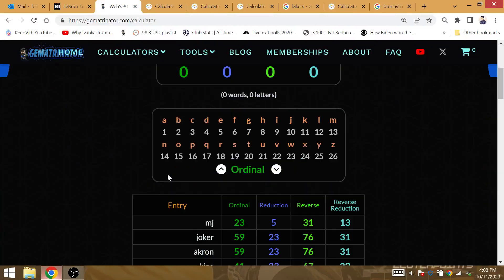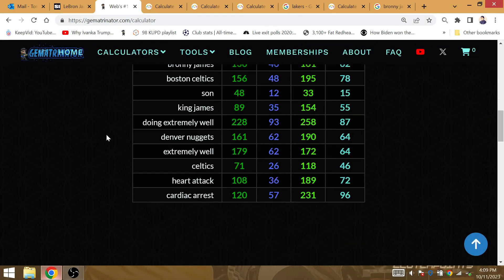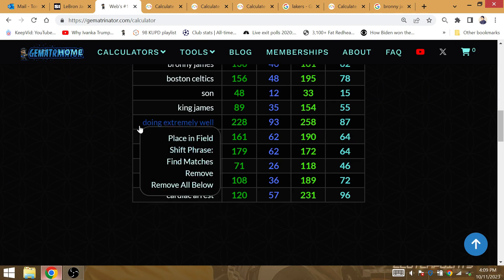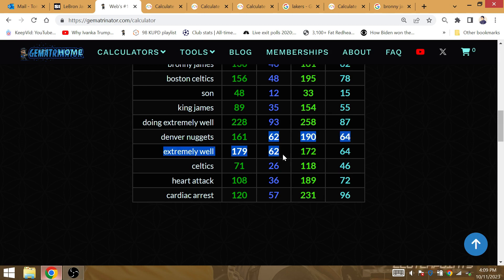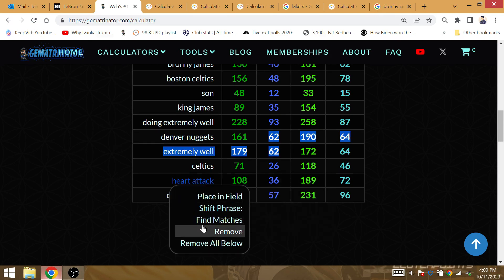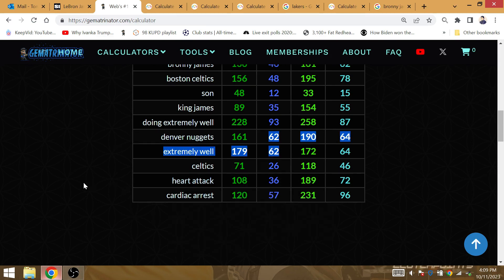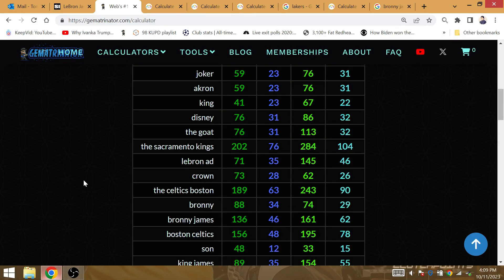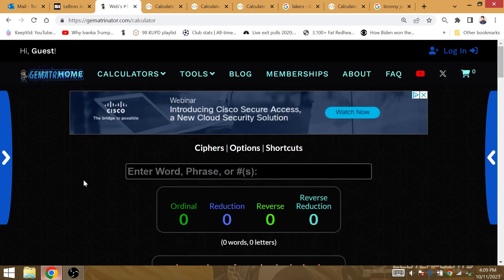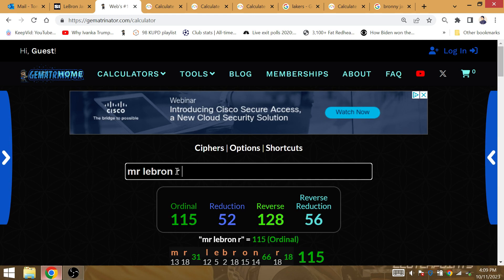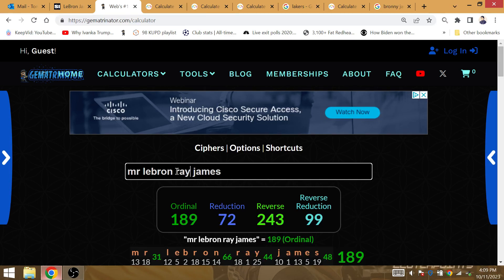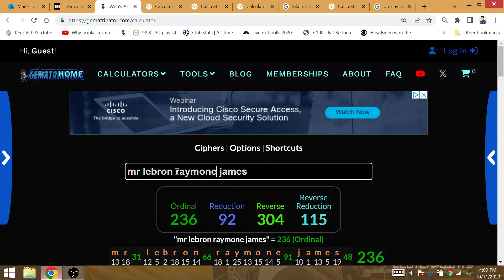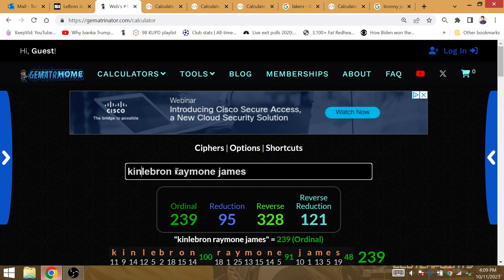King LeBron James, his current playoff record is 6-2. His playoff record with the Lakers is going to be 10-2. A lot like the gematria of Mr. LeBron James by himself, King LeBron James.